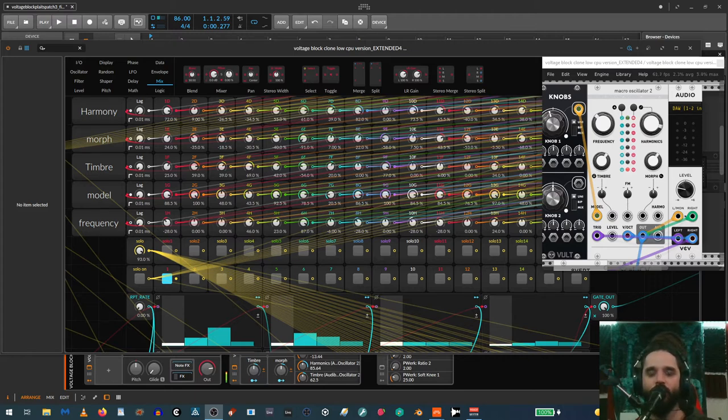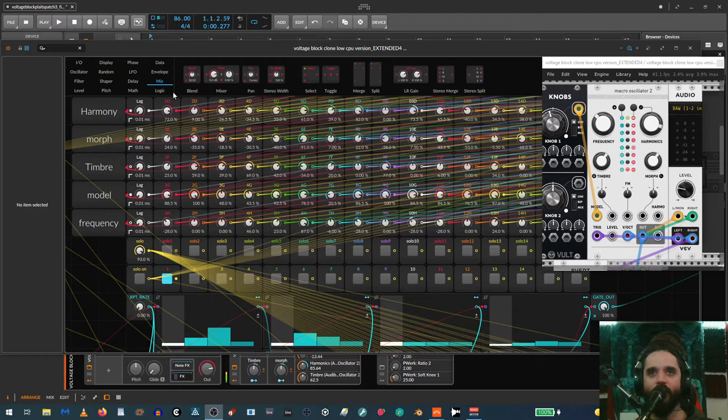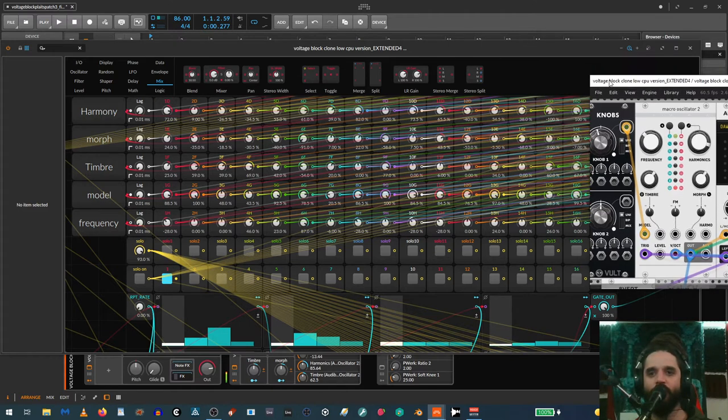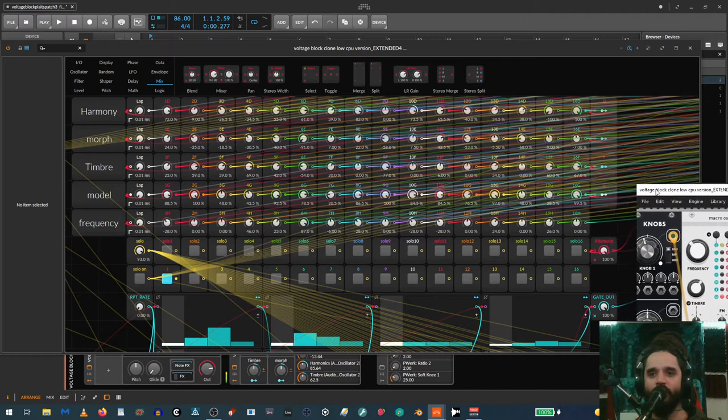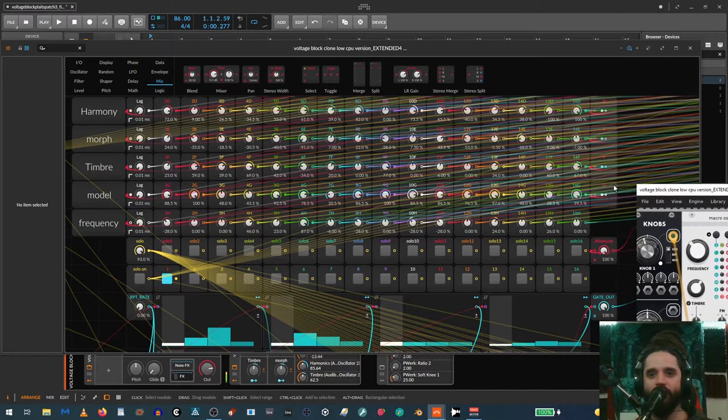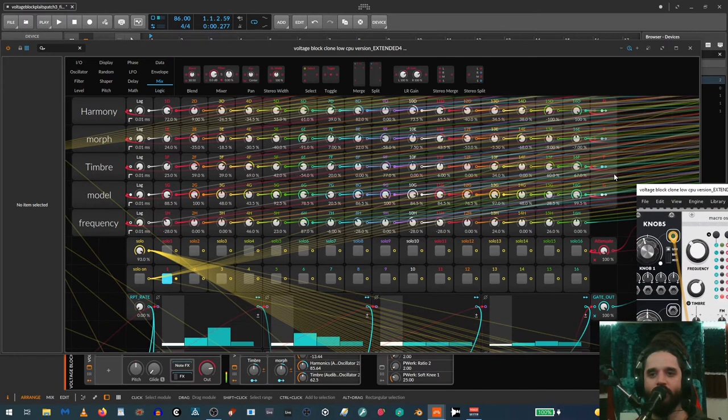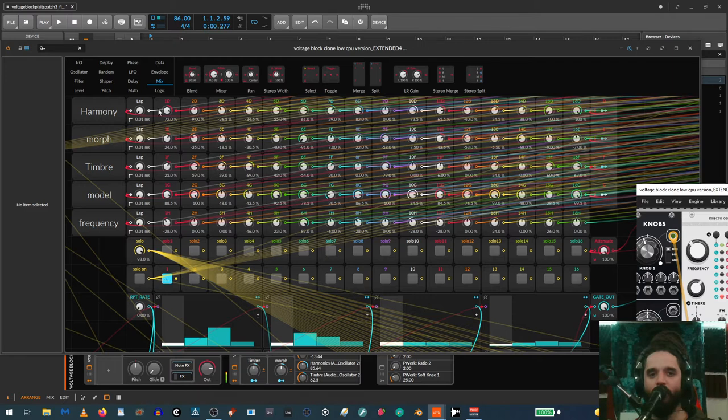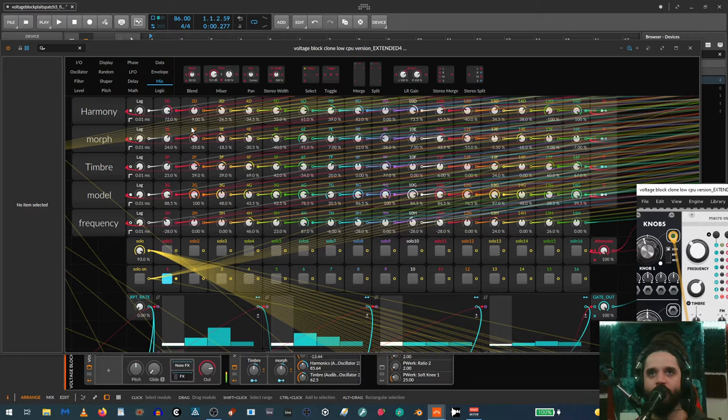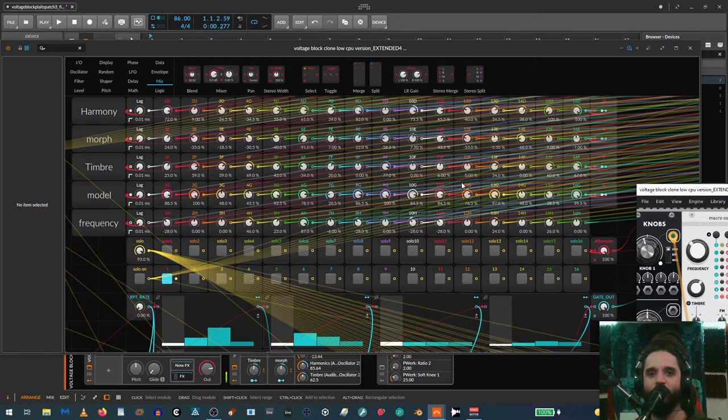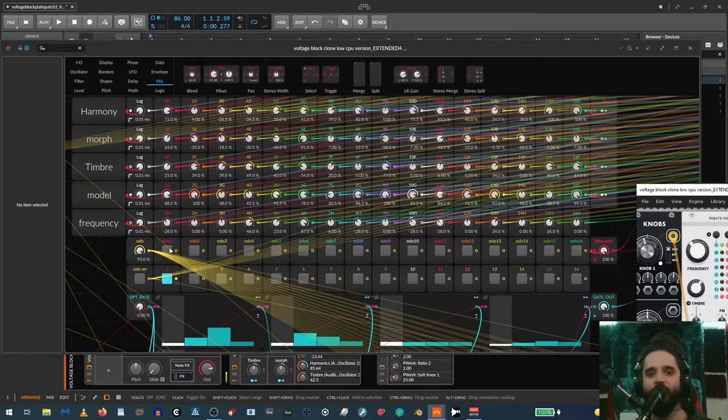The general idea is parameter locks—each step has a bunch of voltages. You can see at the end of each row I have a modulator, so basically each step you can set values to get specific parameters for each step going to all these modulators. The cool thing is you can solo each step and have it repeat so you can dial in the parameters.